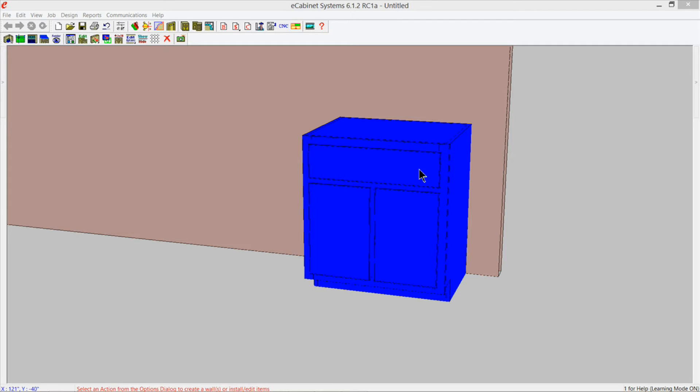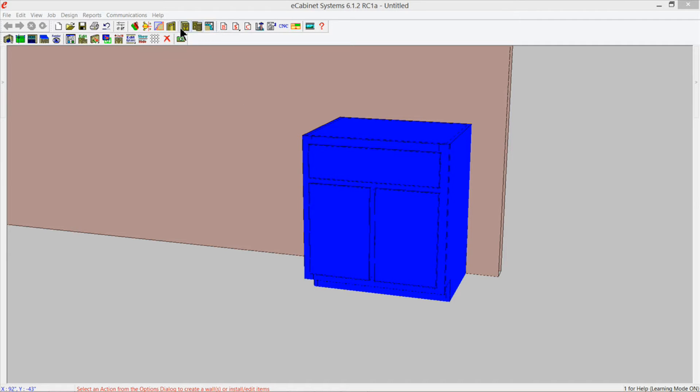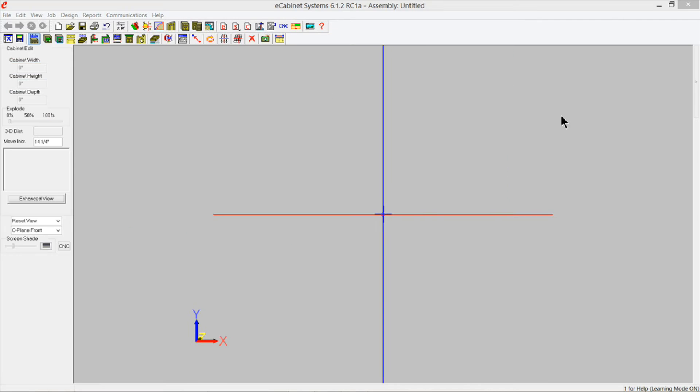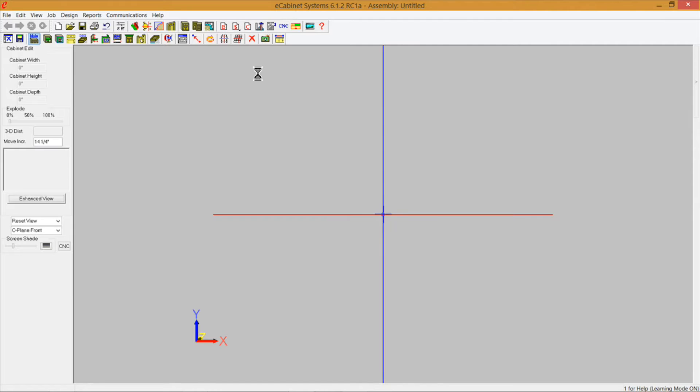I'm going to make a filler for this cabinet right here. We're going to put it on this side of this cabinet. Let's go into a cabinet editor and I'm going to bring up a standard base framed cabinet from eCabinets standard library.